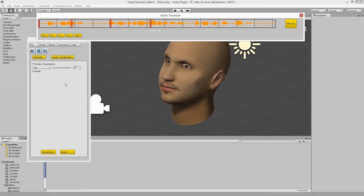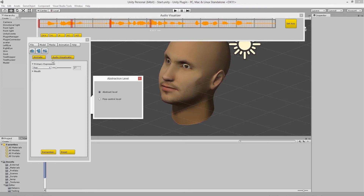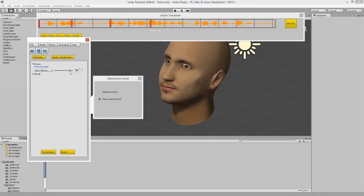By clicking the third icon, you can change your level of control. For example, you can change different parts of the face individually, which gives you more freedom in what you want the 3D model to do.